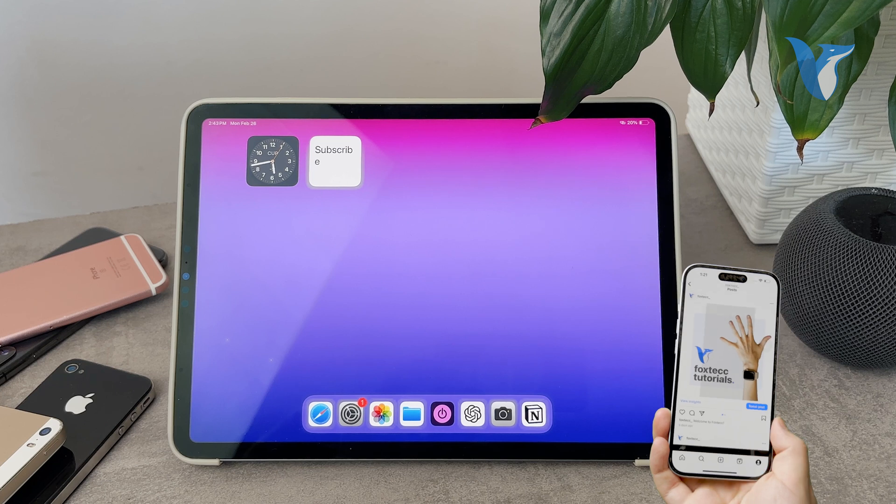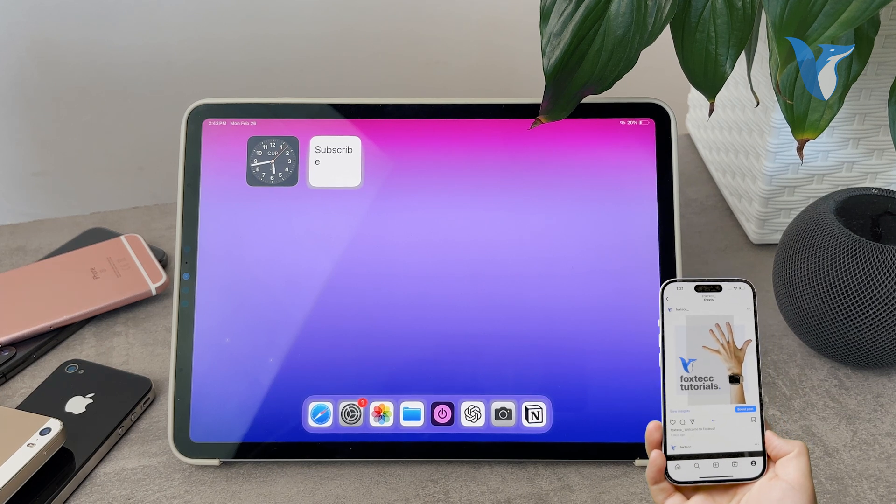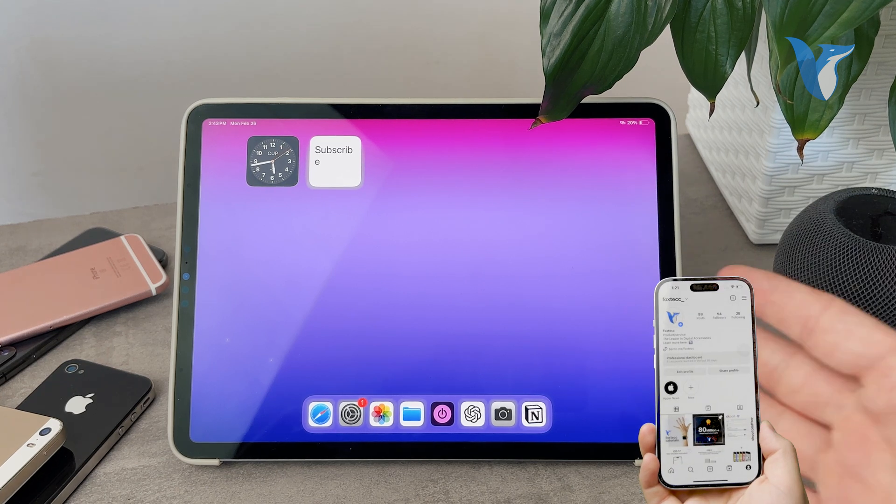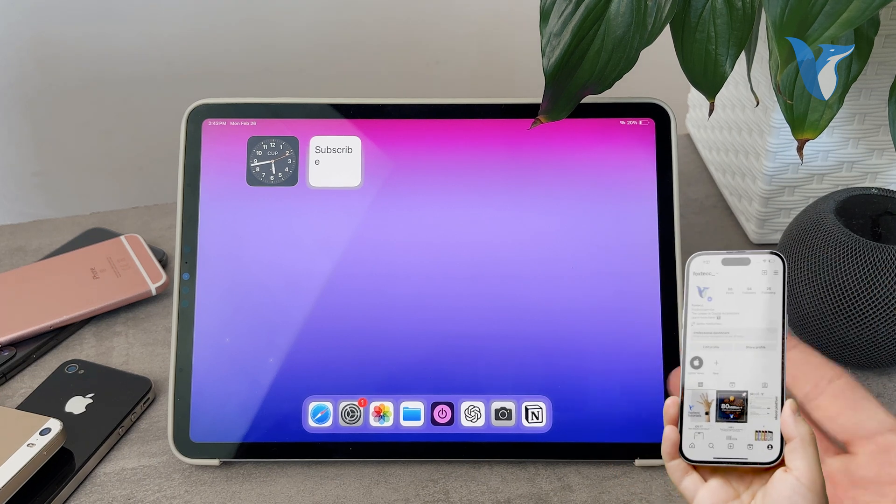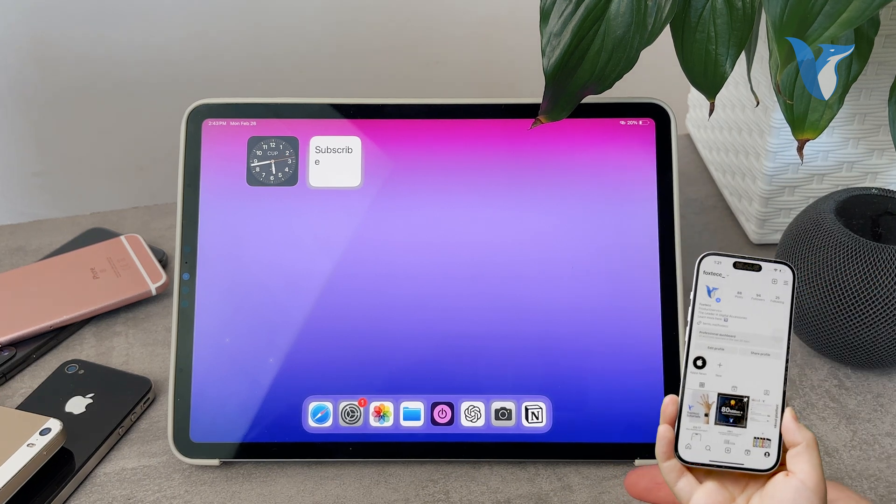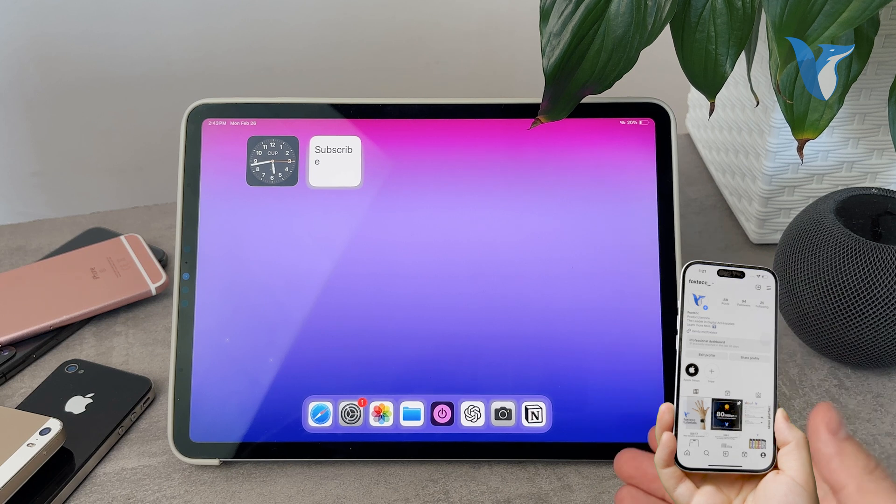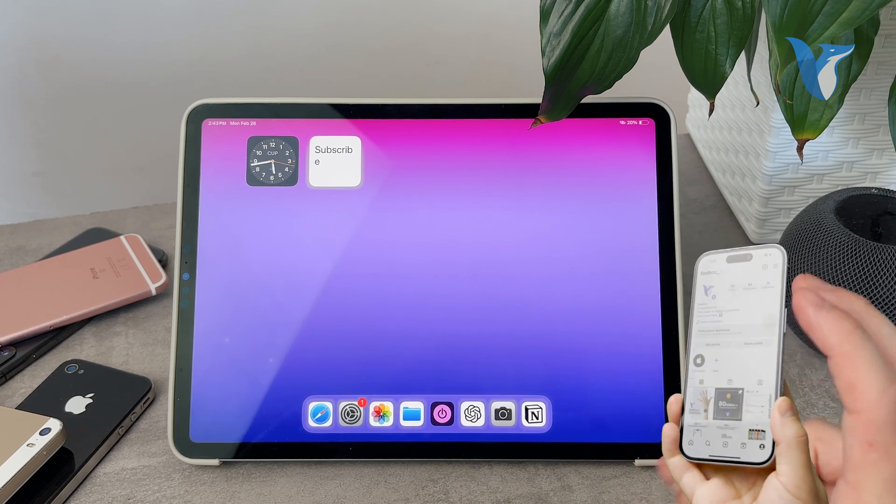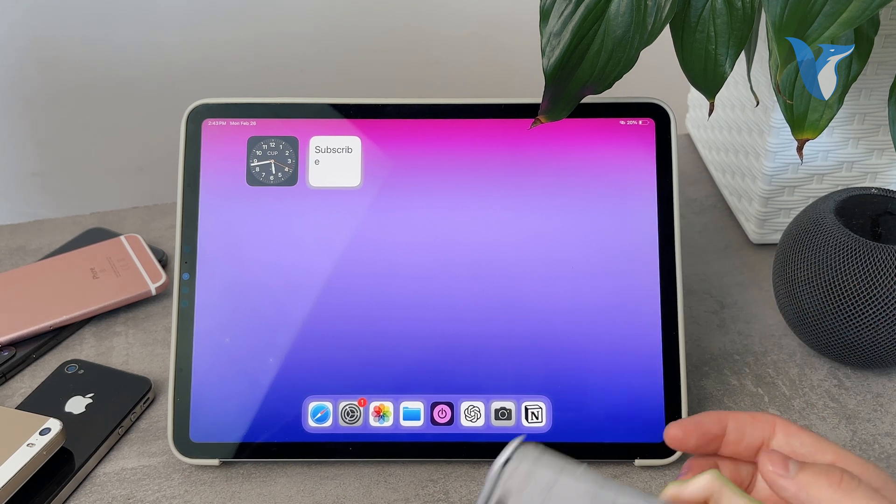So unless you never want to see the pop-up again, what you have to do is to set up the Siri, set up the Apple Pay and just be done with it. Then you're not going to have any more options, any more pop-ups with finishing setting up the iPad.